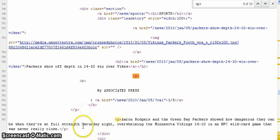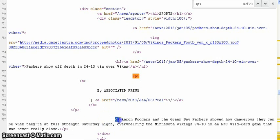So again, anything between the P and the closed P tag is all going to appear as plain text. And again, the CSS will tell the browser what to do with text that's in between the P tags.